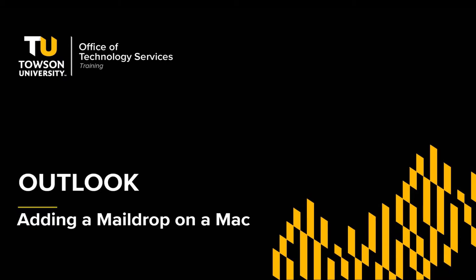Hello everyone, I'm James Lamas with OTS Training. In this video, we're going to go over how to request and add a mail drop to Outlook 2016 on your Mac.